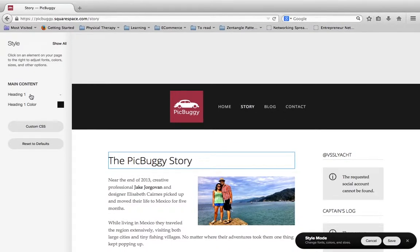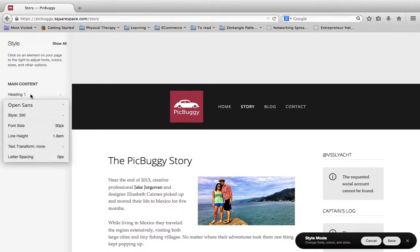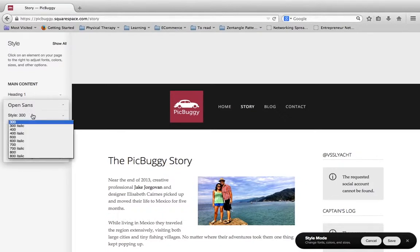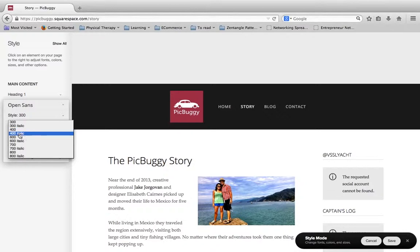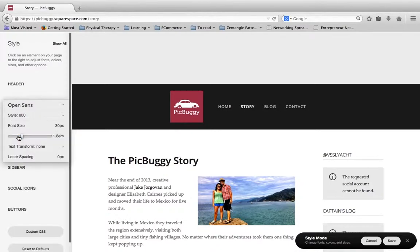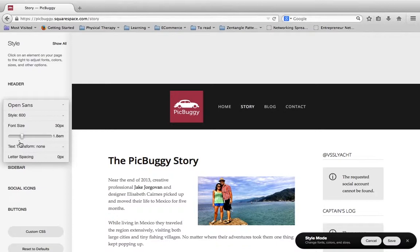So right here, the PicBuggy story, if we click on this, this is a heading 1. So I can click on this heading 1 right here. And here it pulls up all my options for my font.